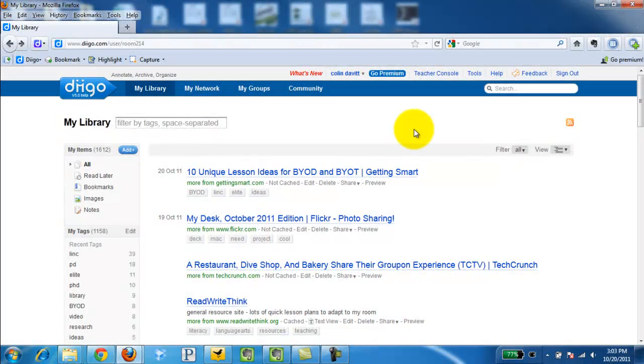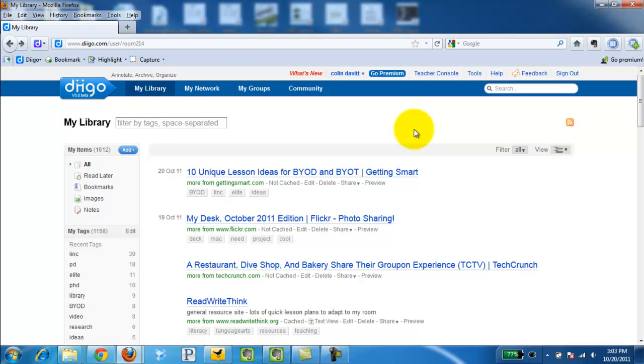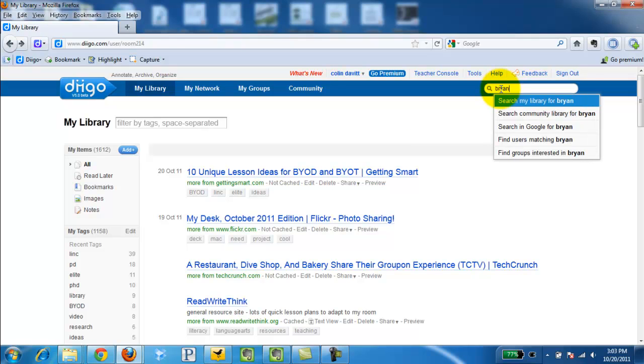This video is going to demonstrate how to find and follow someone on Diigo. In the upper right-hand corner of my library page, I'm going to click in this search menu and simply type in a person's name.